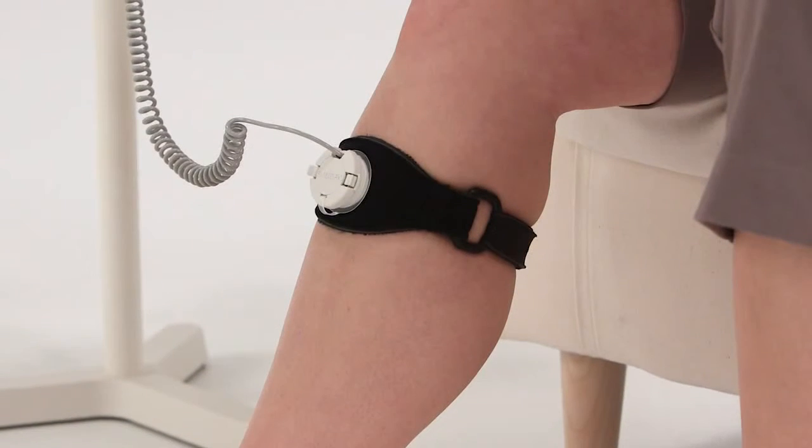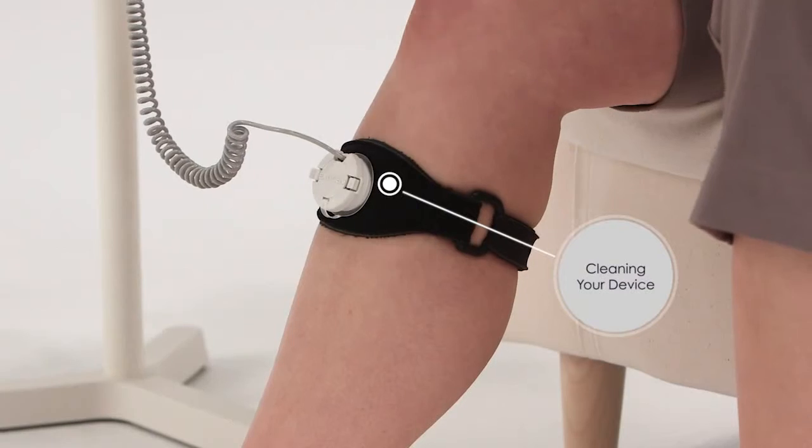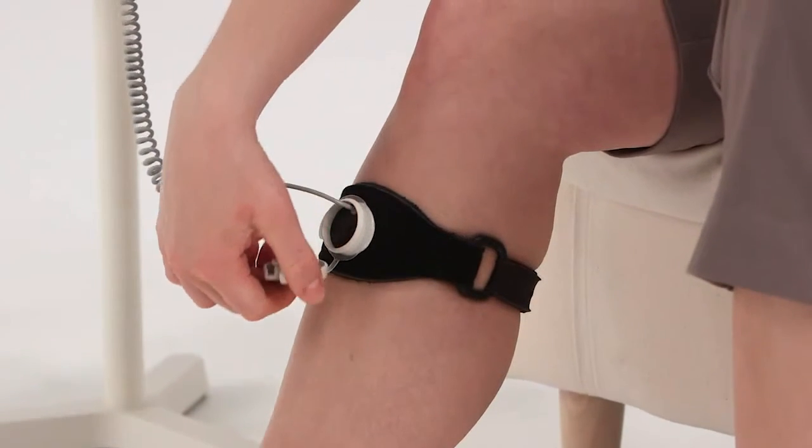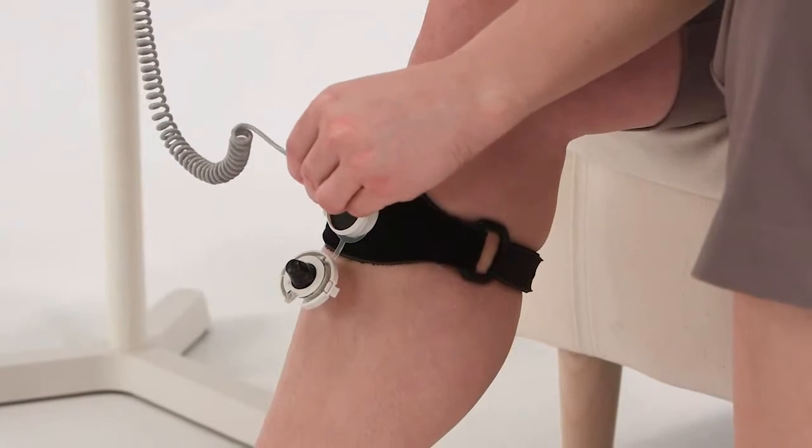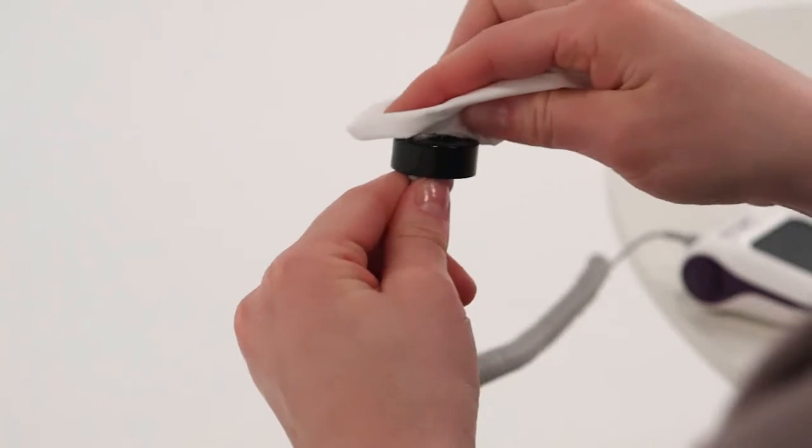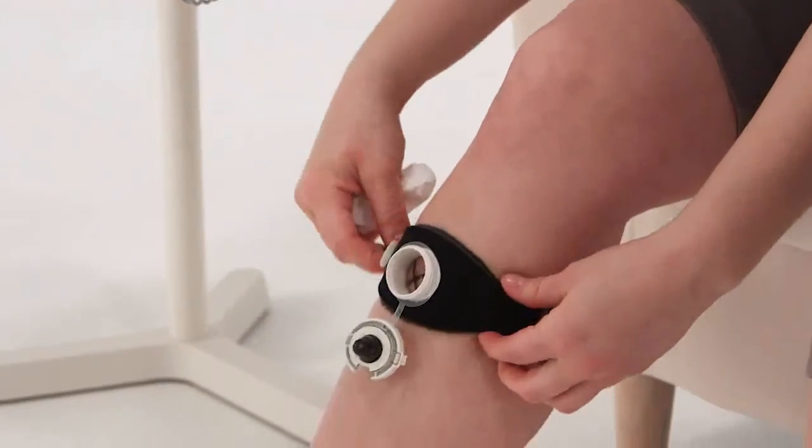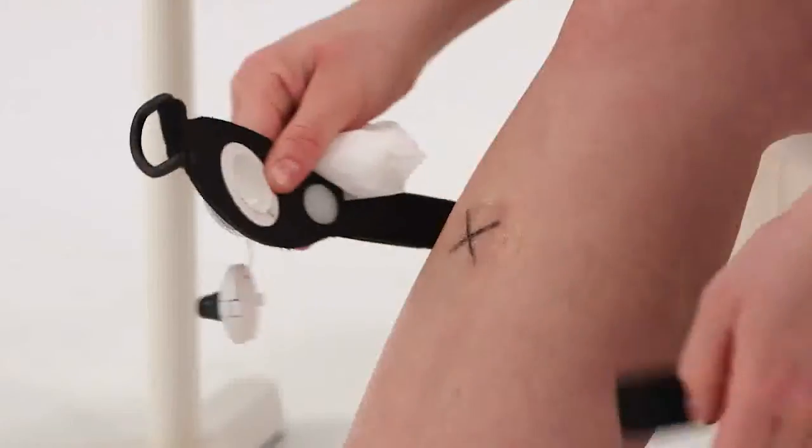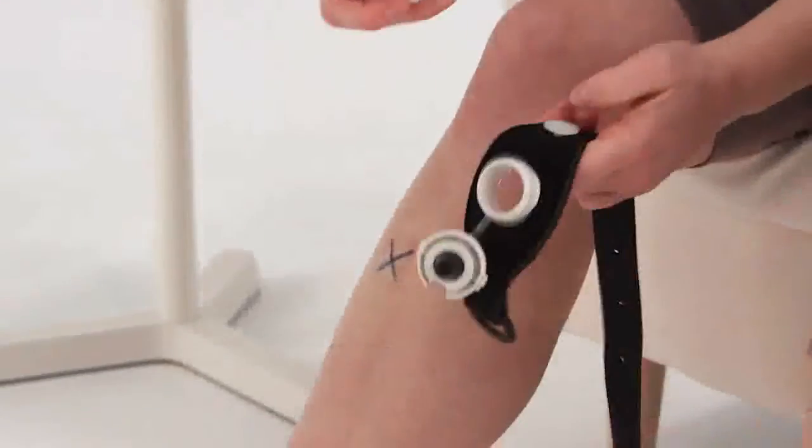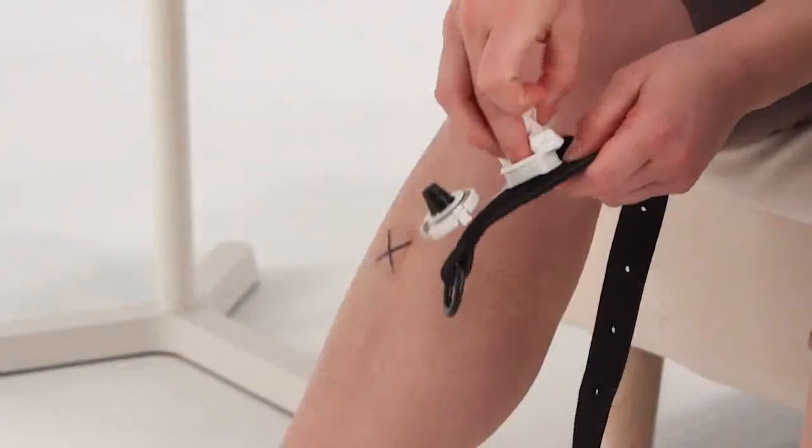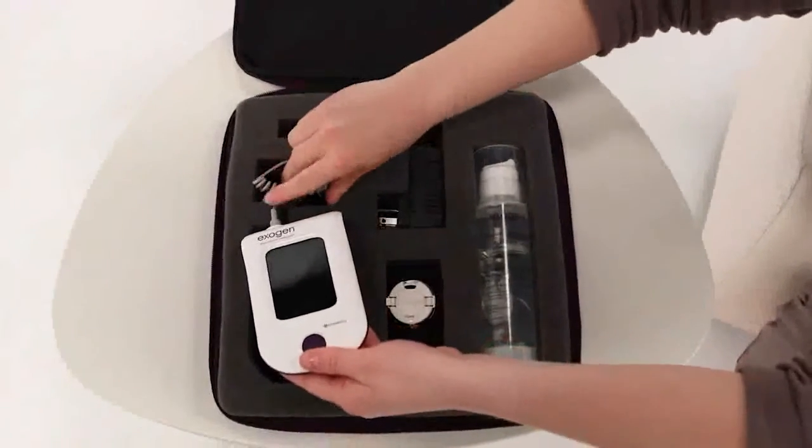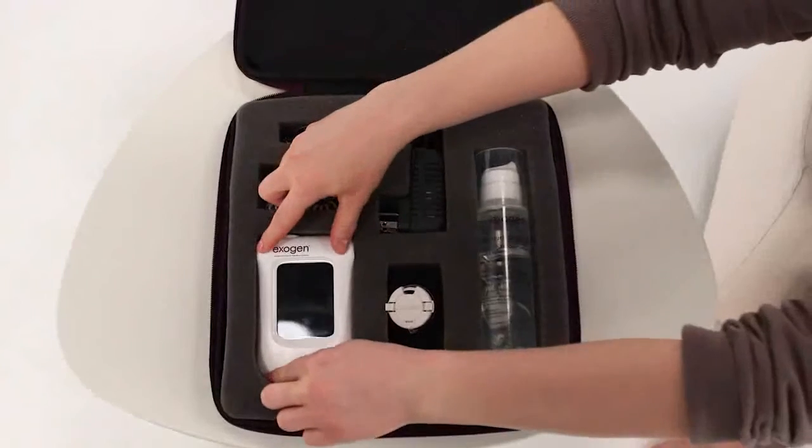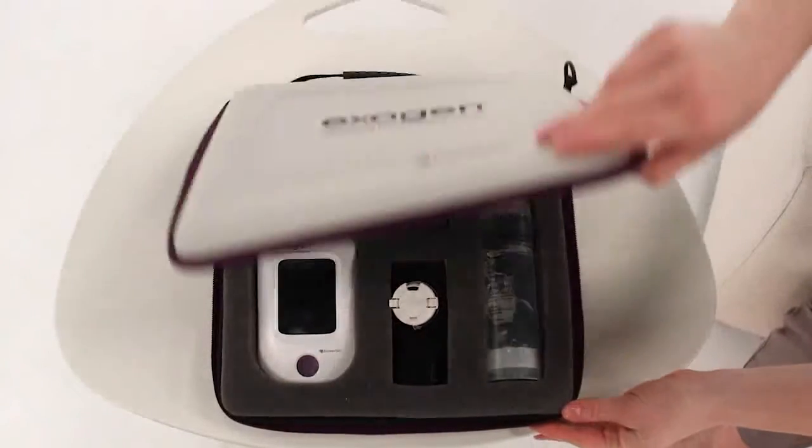To clean your device, squeeze the tabs to open the cap and gently remove the transducer. Wipe off the gel with a soft cloth, cotton swab, or paper towel. Remove the strap and clean the gel from your skin and the strap. Store all the components of your Exogen device in the carrying case to protect them from getting lost or damaged.